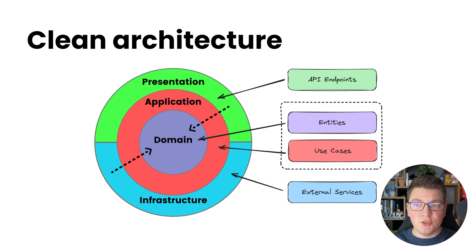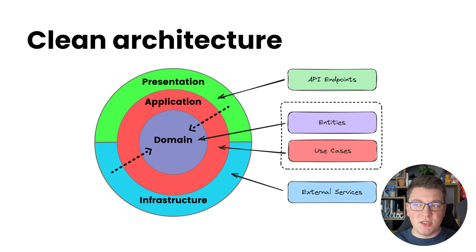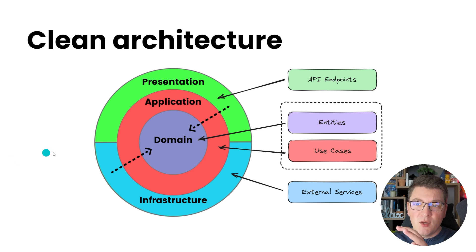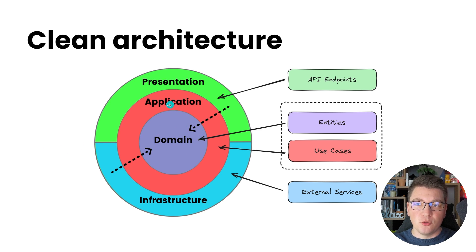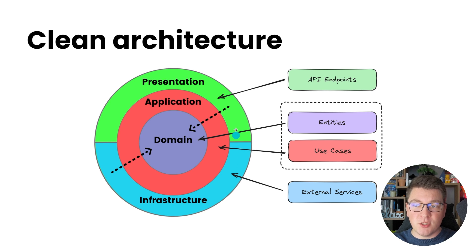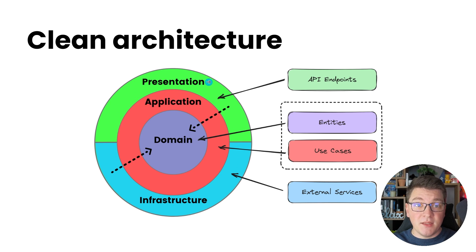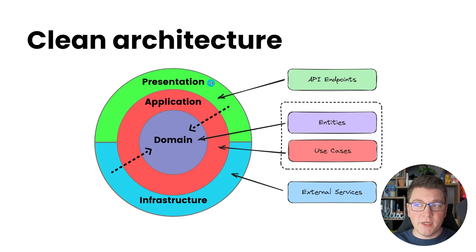I'm also going to show you how to implement the presentation layer on an actual project. The clean architecture is typically shown using concentric circles, however it's still a layered architecture. We have the domain layer at the core, the application layer one level above, and then we have the infrastructure and the presentation layers on the outskirts of the architecture, and the presentation layer will be the focus of this video.